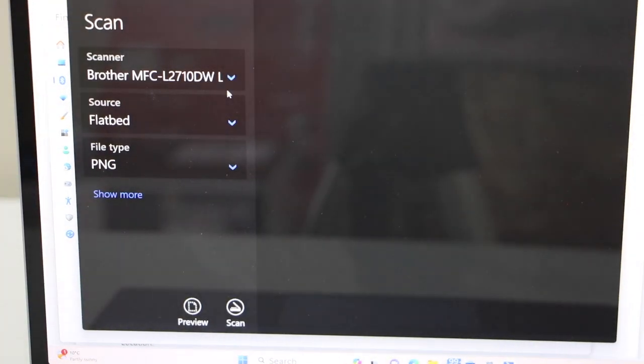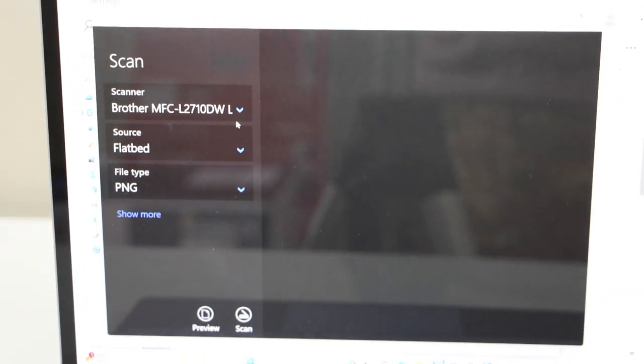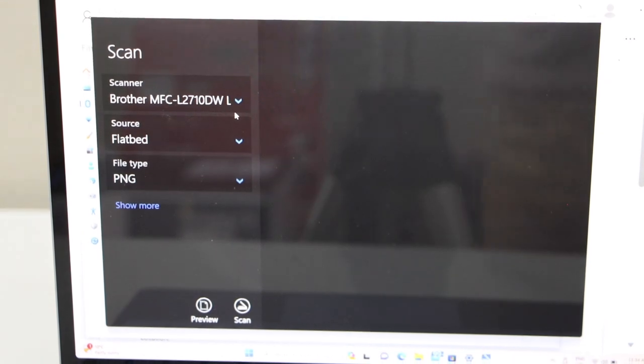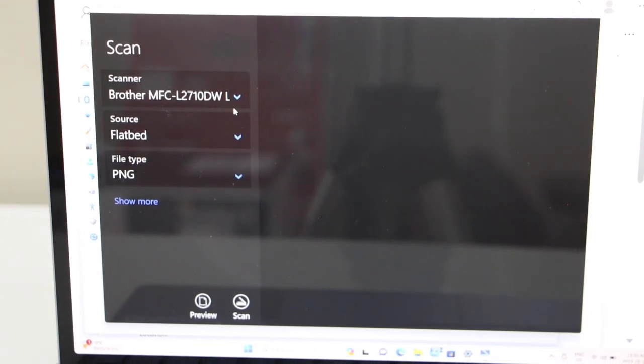Now in case you don't have this scanner app, you can just download the Windows scan app from the Microsoft Office.